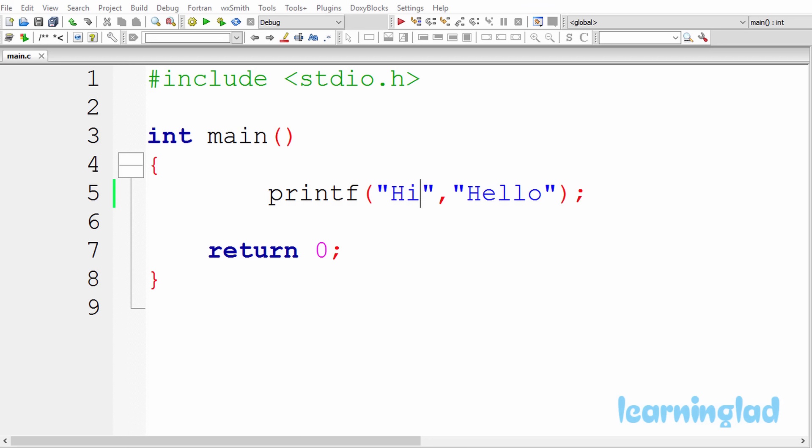Try to find out whether there are any errors in the program. And if you guys think that there are no errors, then try to find out the output of the program. Once you guys have an answer, just click on the play button. I'm gonna run the program and explain the output.